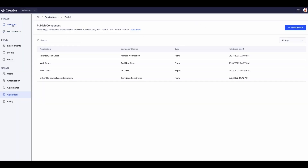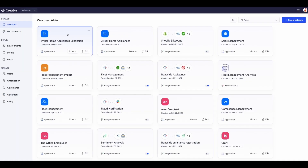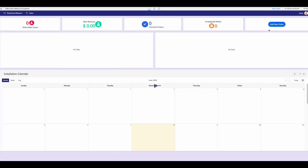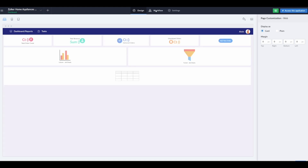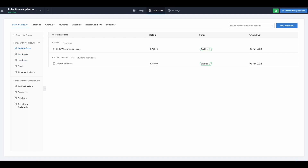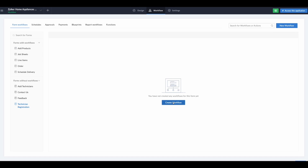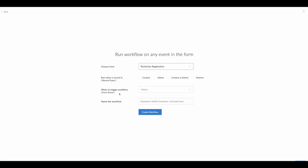Now we have the solution published. The next thing is to set up our workflow. Let's go into Workflow, navigate to our technician registration, and create a workflow for this form. Running the workflow on any event in the form — we have the technician registration — we can run a record when it's created, edited, or created and edited. We want just the created option. We don't want anything to change when it's edited.